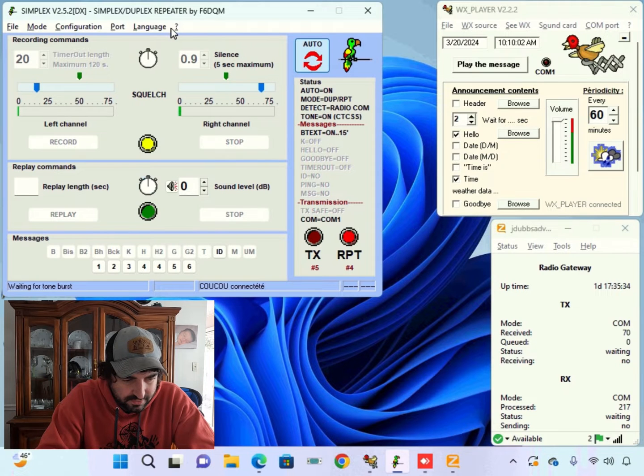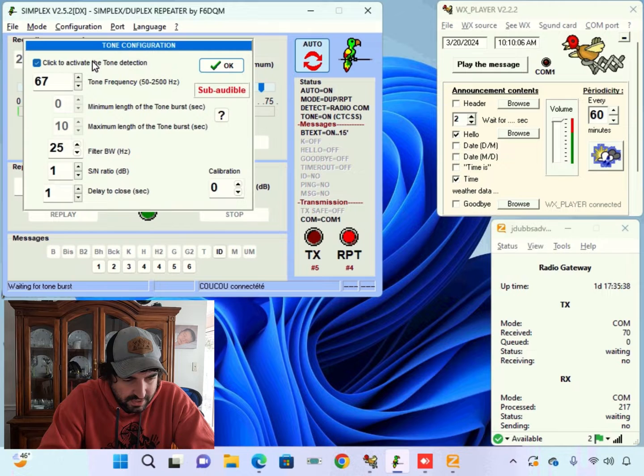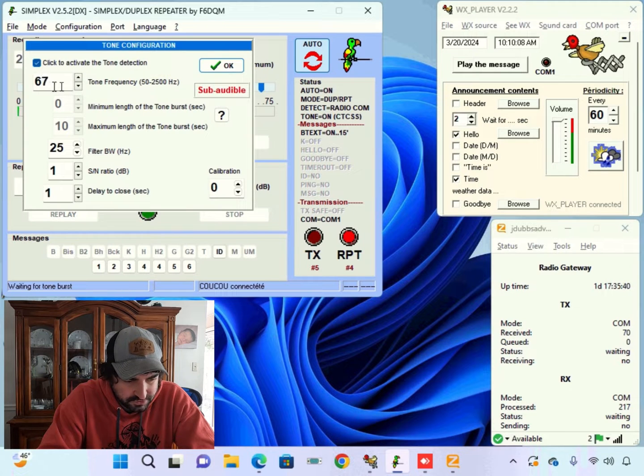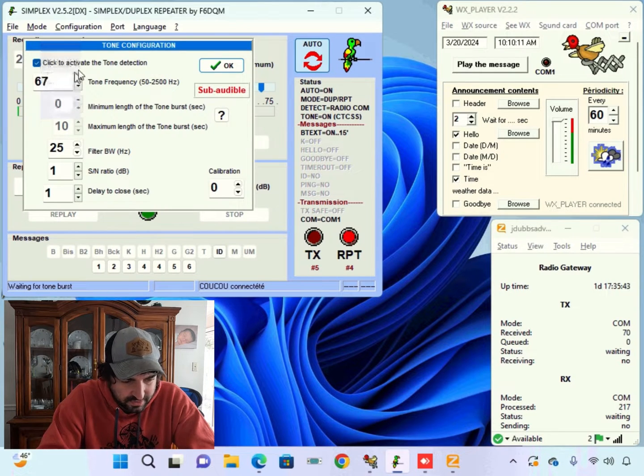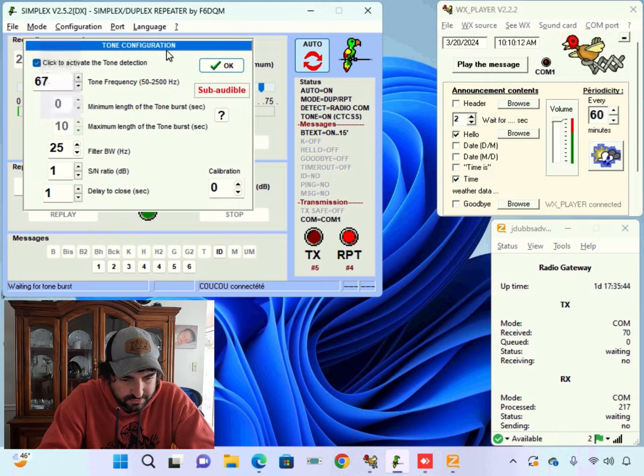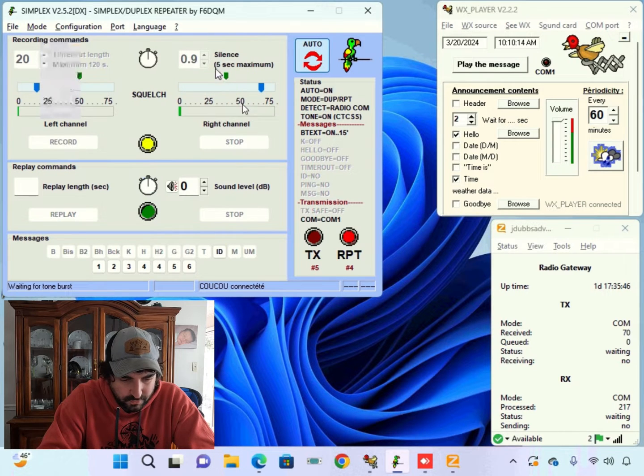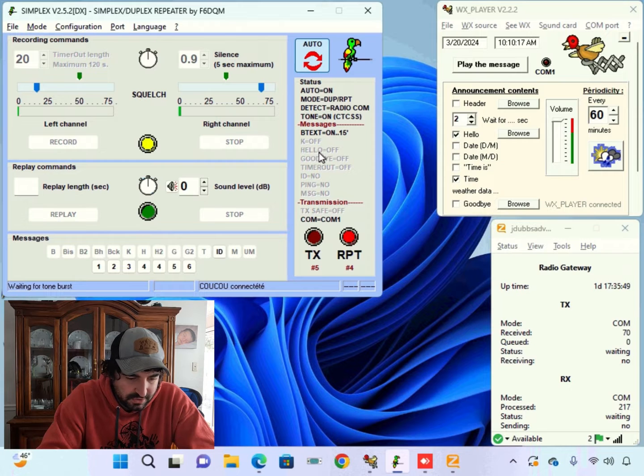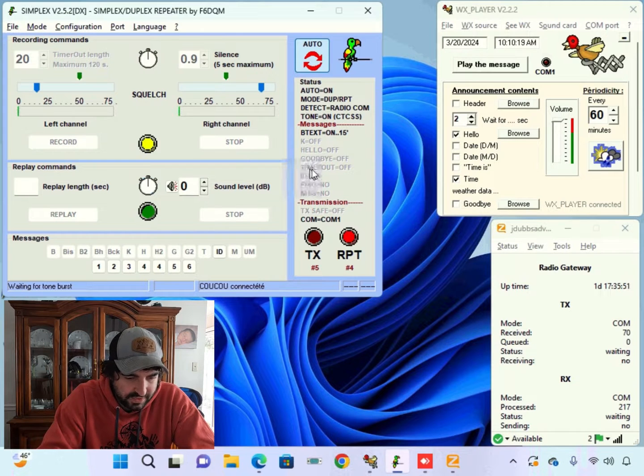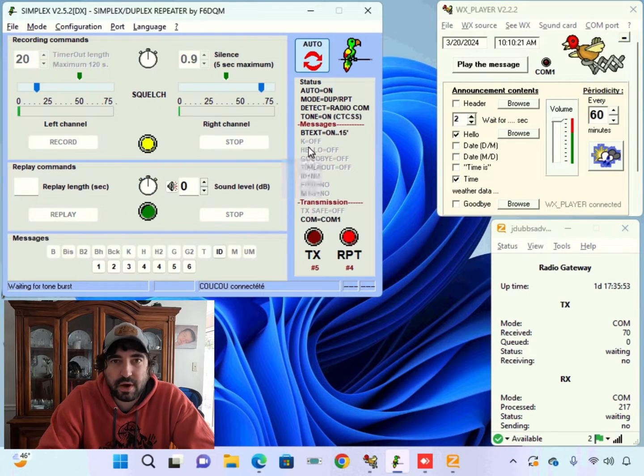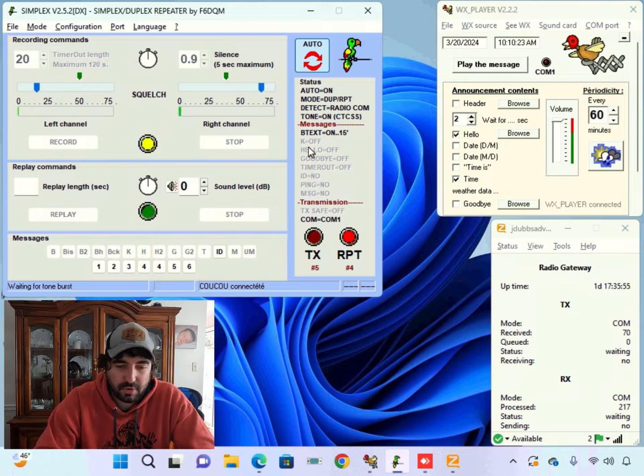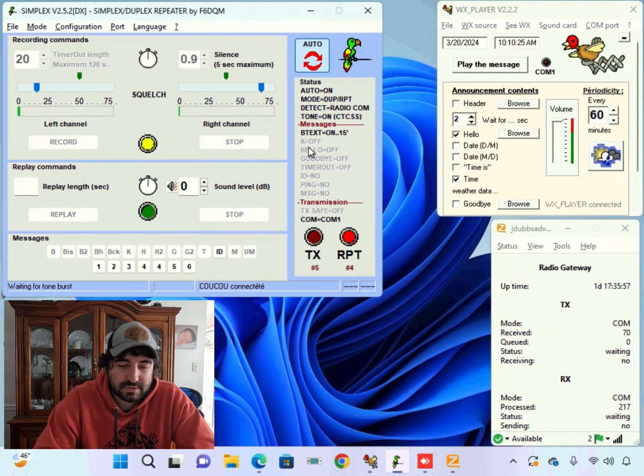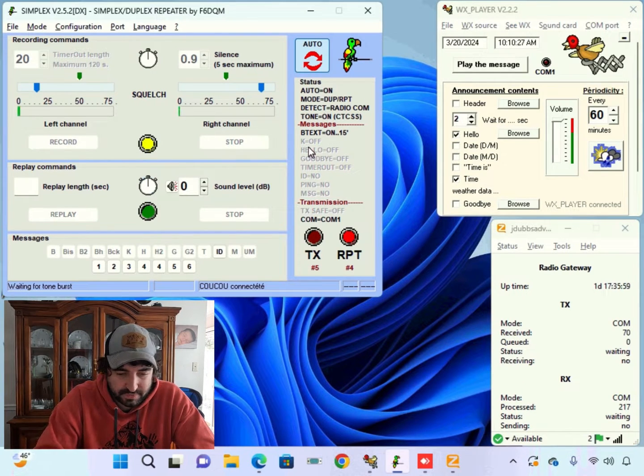Now if you want other options to work you can come up here. You can go to your tone. This is your CTCSS tone that you pick. Cut your tone on. And that way if you want a goodbye message or a hello message or I think a K message even. Those require that your tone be on. So you have to keep that in mind.